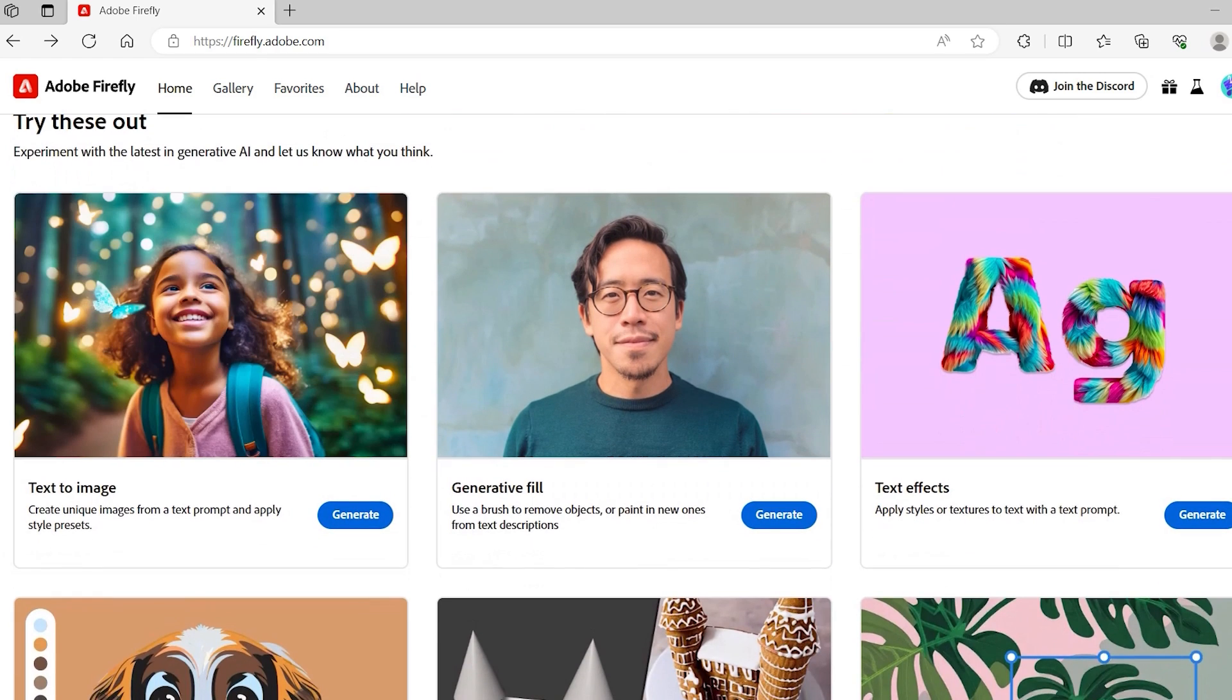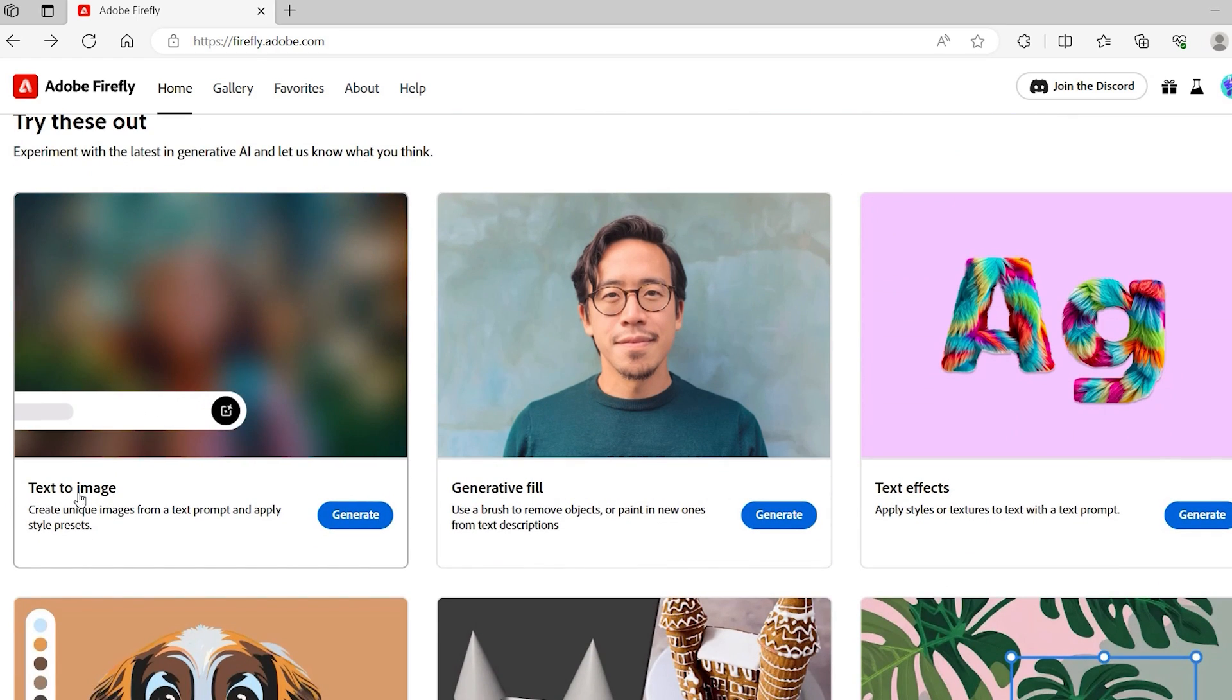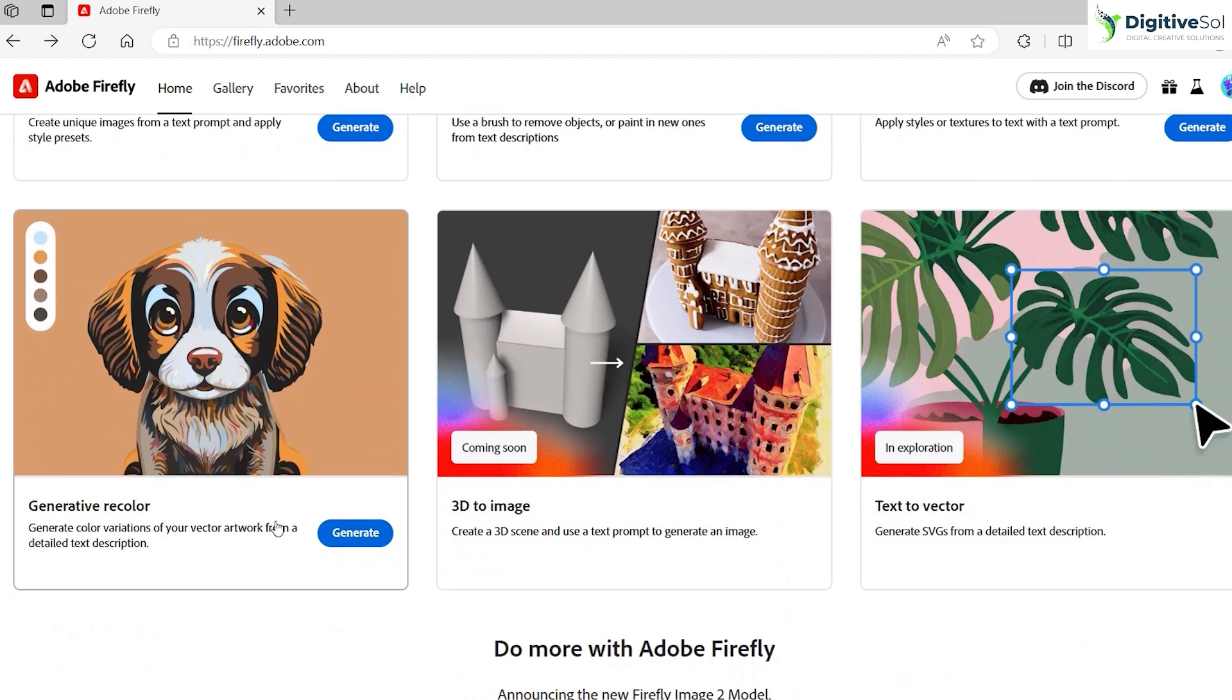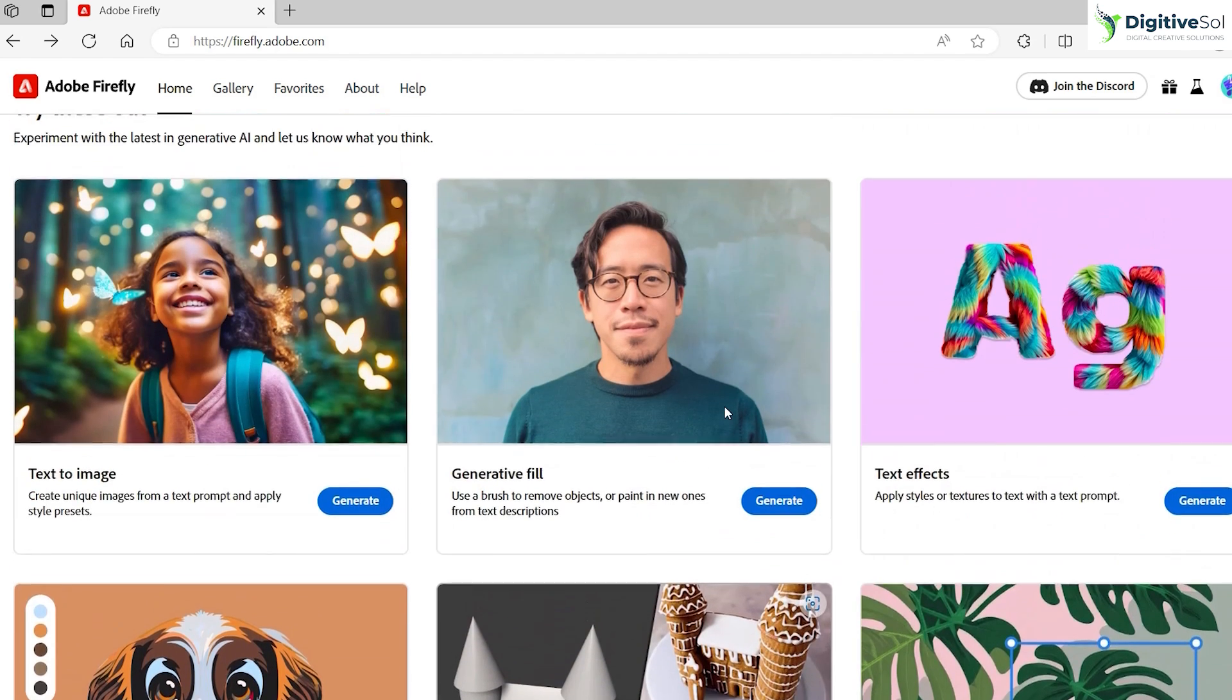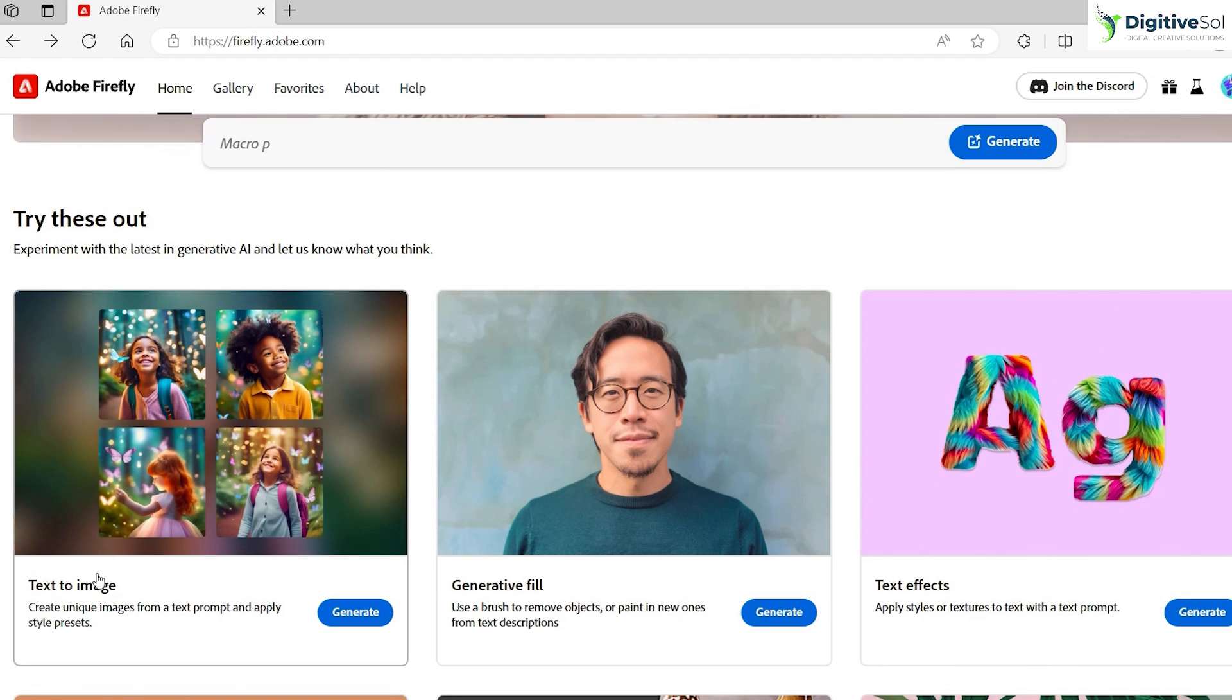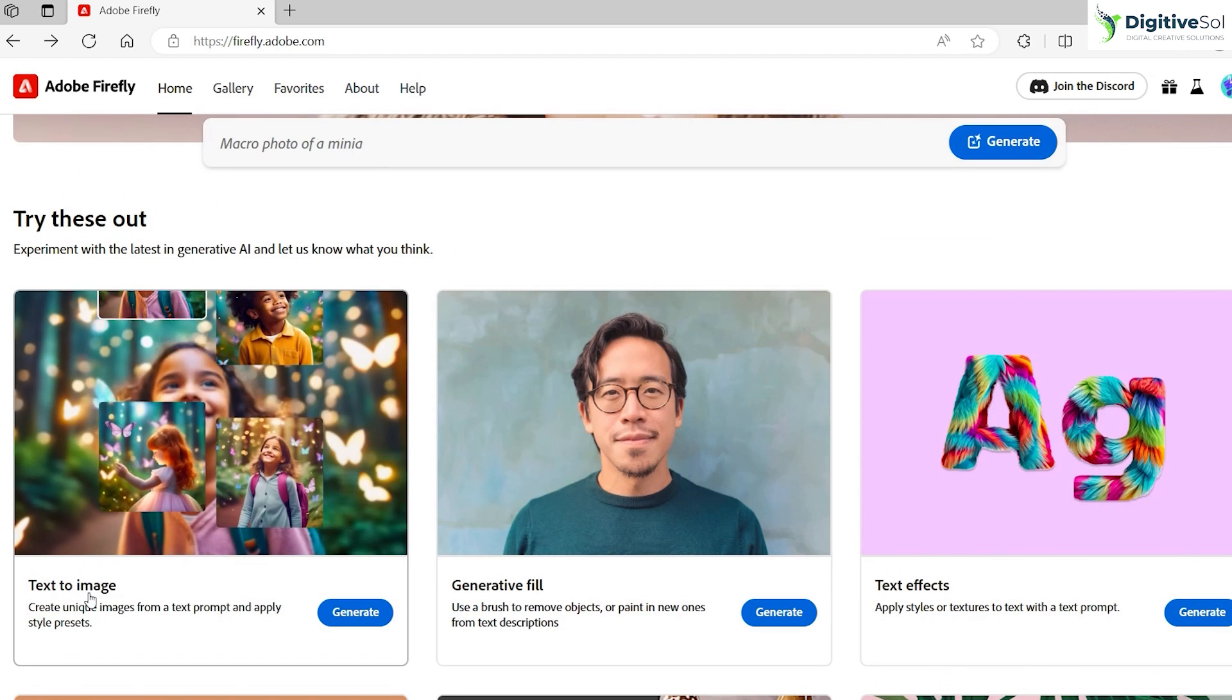Adobe Firefly offers multiple features which you can see: it generates text to image, generative fill, text effects, generative recolor, 3D to image, and texture. But in this tutorial we are going to have an in-depth look at the text to image feature.